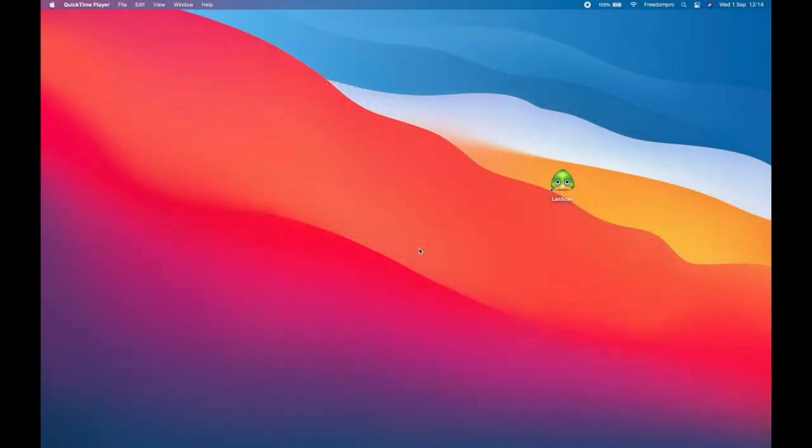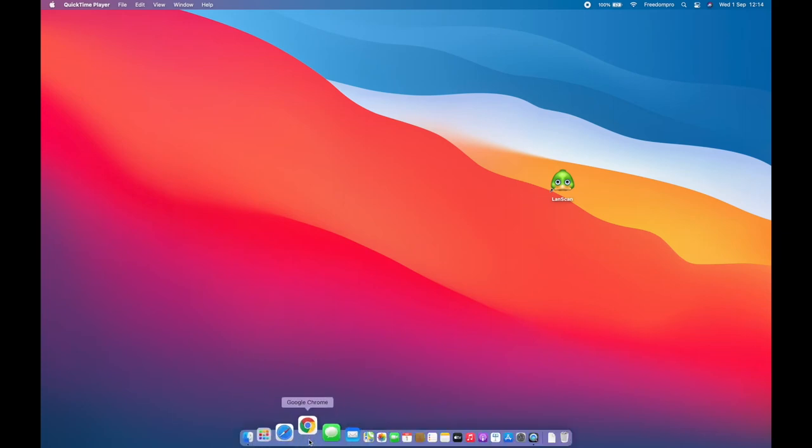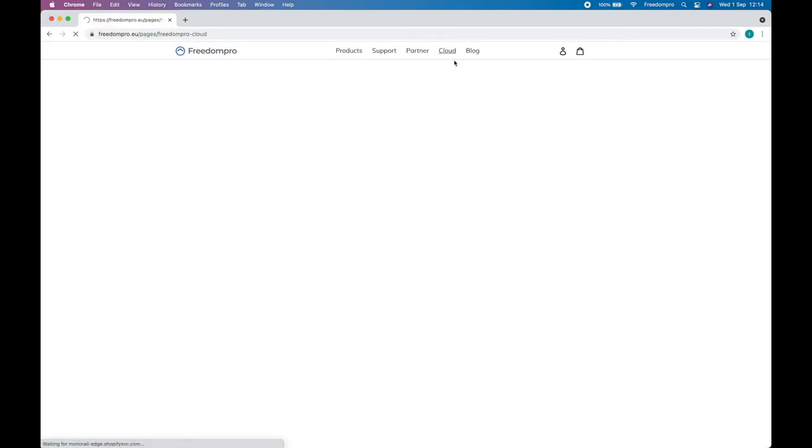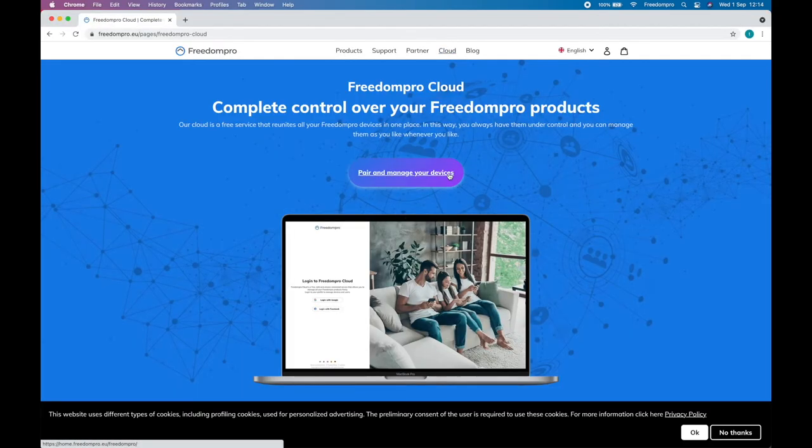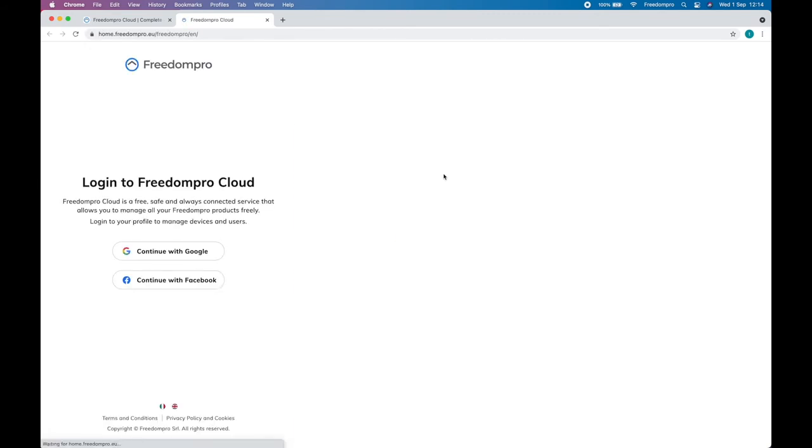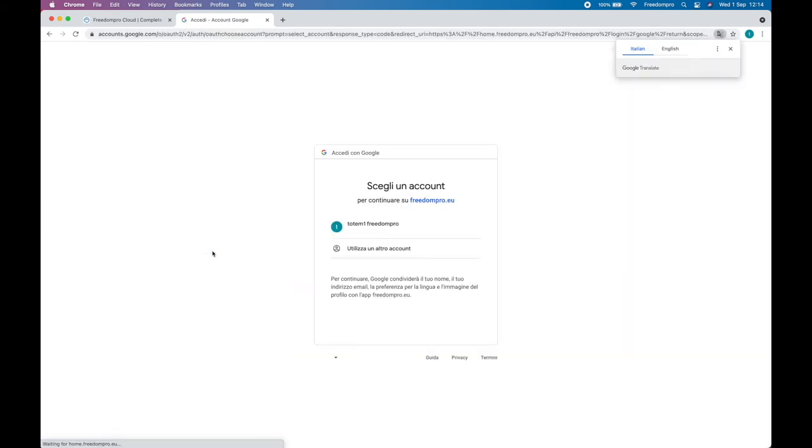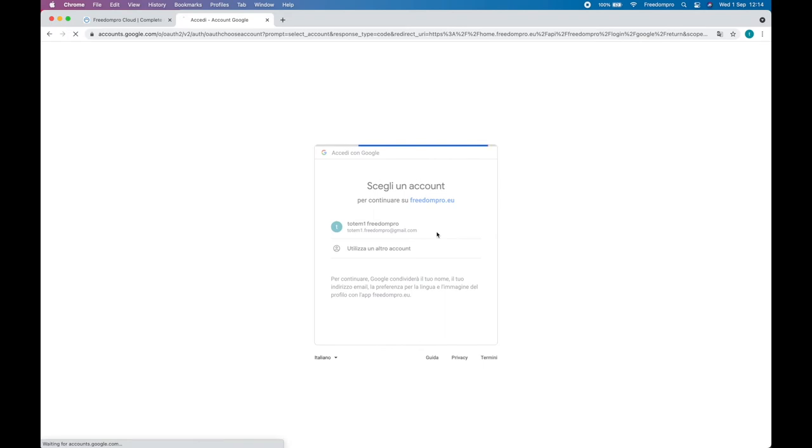EasyCon for KNX is compatible with Google Assistant and Amazon Alexa. It is necessary to make the Google and Alexa clouds talk with the FreedomPro Cloud. When entering the FreedomPro website, simply go to the FreedomPro Cloud interface. You can choose whether to login with your Google account or your Facebook account, according to your preferences.